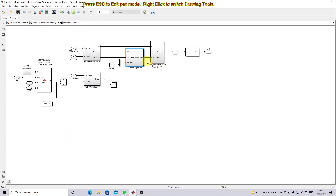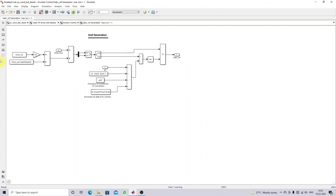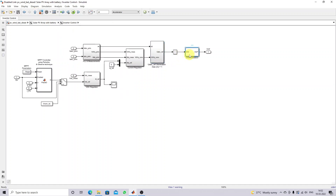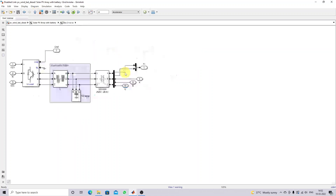After obtaining VD and VQ, we need to convert them back into actual ABC form. This control converts VD and VQ into ABC. We measure the real and imaginary input, then the magnitude and phase angle, and multiply with a three-phase sine waveform to get the ABC reference. This is then processed via a PWM generator block to generate pulses, which are given to the inverter.